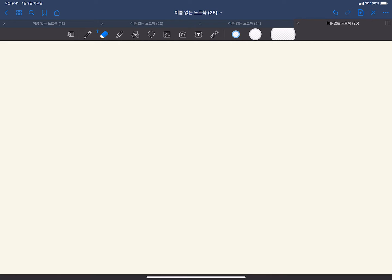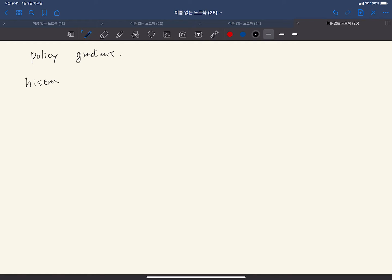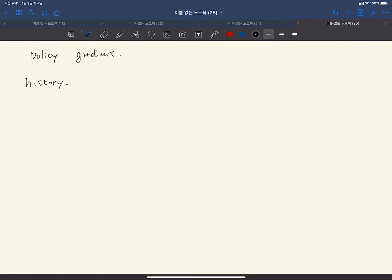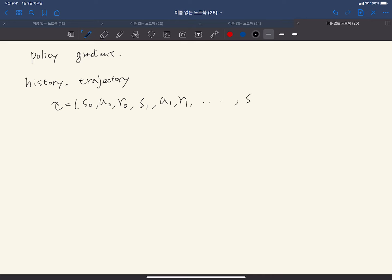So what is policy gradient? In reinforcement learning, we basically observe some history, or it is called a trajectory. The trajectory includes all the information: state at time 0, action you take at time 0, reward you get at time 0, state at time 1, action at time 1, reward at time 1, and so on, up to state at time T-1, action at T-1, reward at T-1.